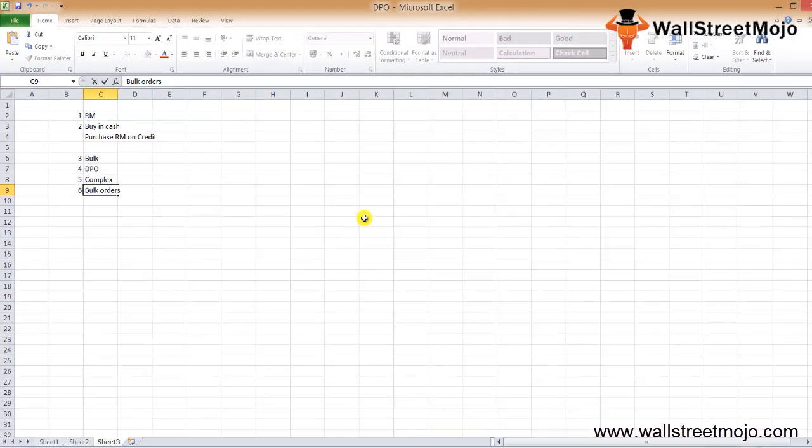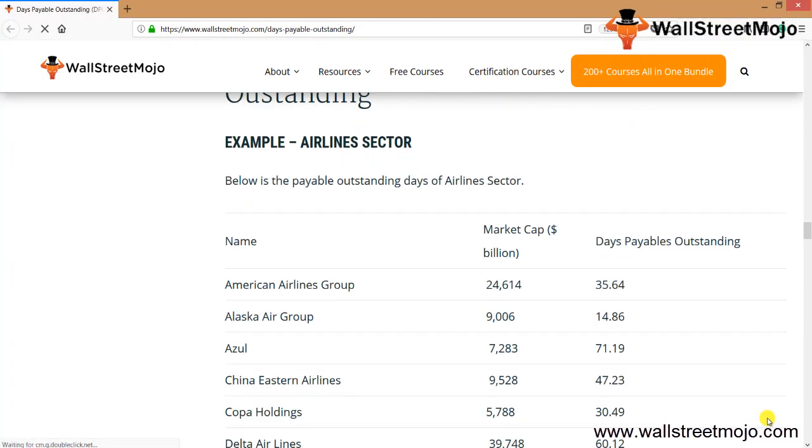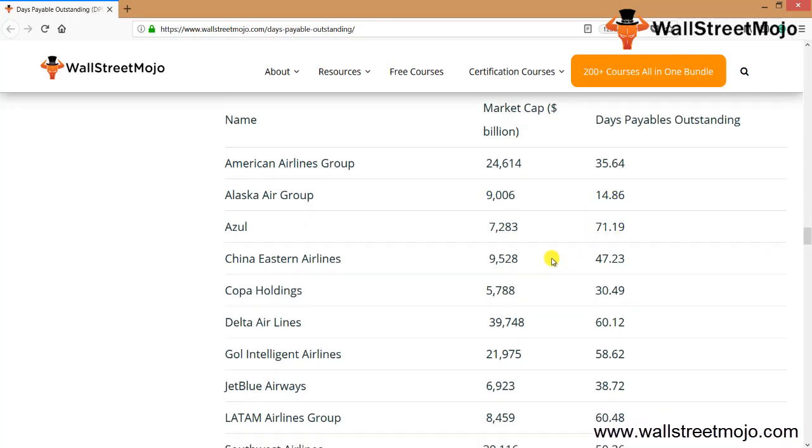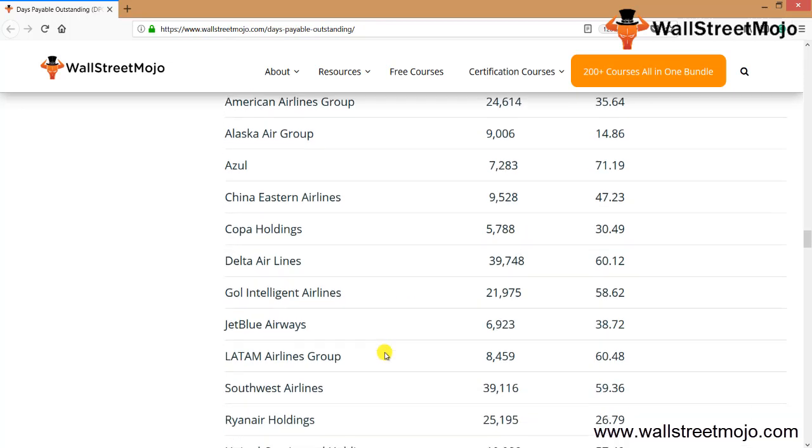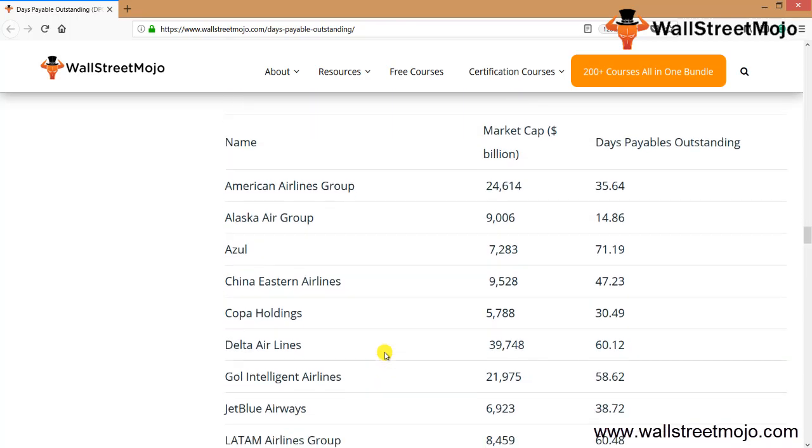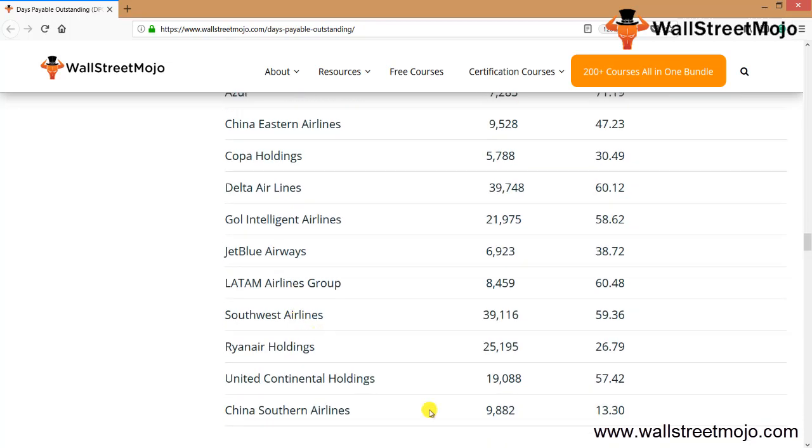These are sector examples of Days Payable Outstanding. First is the airline sector. We observe that there are varied payment terms and payable days outstanding ranging from around zero to over 60 days. The airline companies have varied payment terms reflected in their payment outstanding days. China Southern Airlines has the lowest payment outstanding days at 13.30, whereas Latam Airlines Group has the highest amount at 60.4 days.